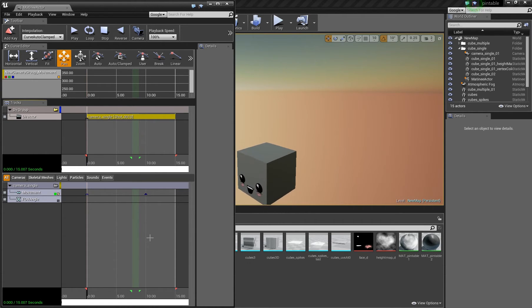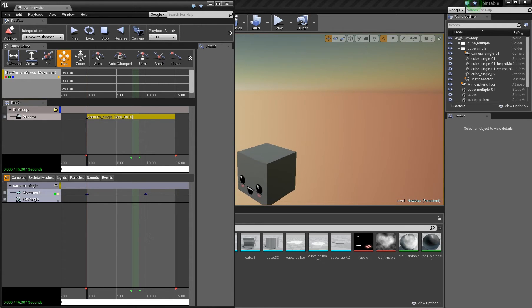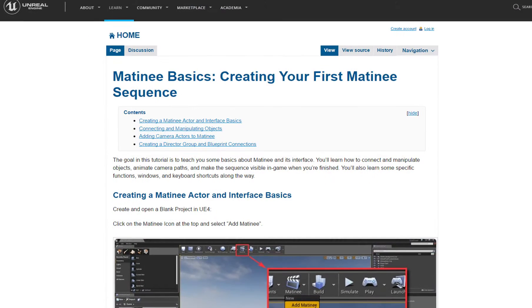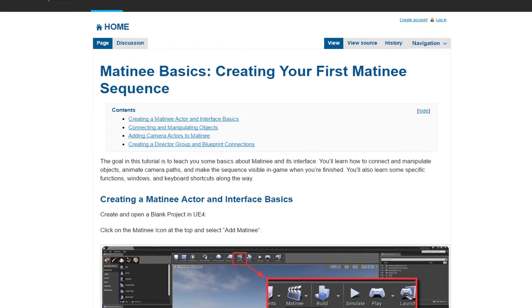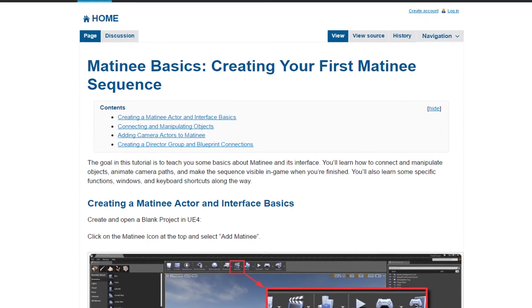If you want general information about how to use matinee to render a video, I linked an article in the description which explains this very well.